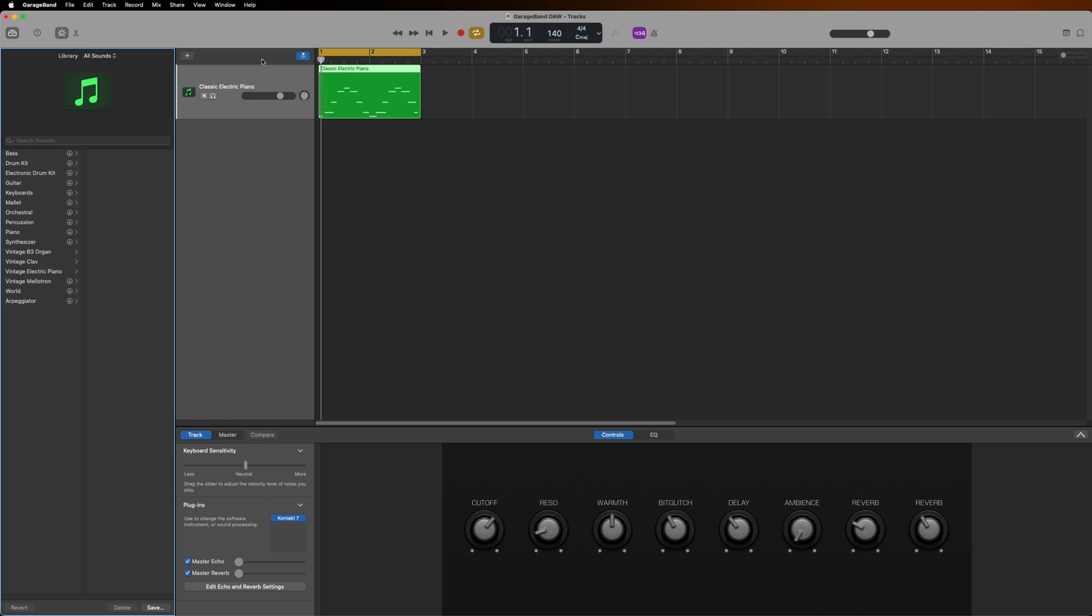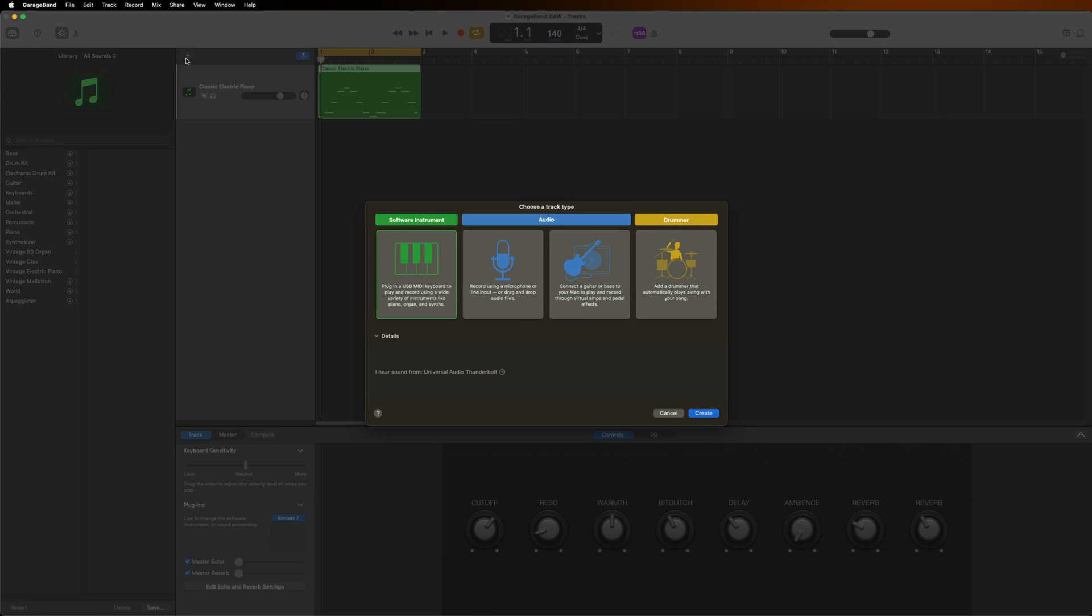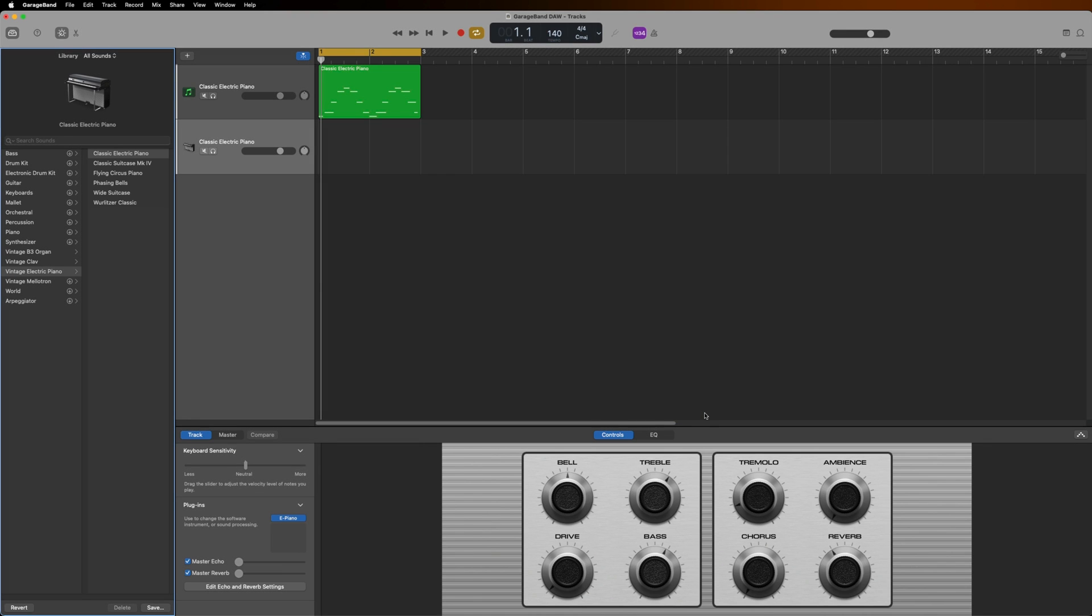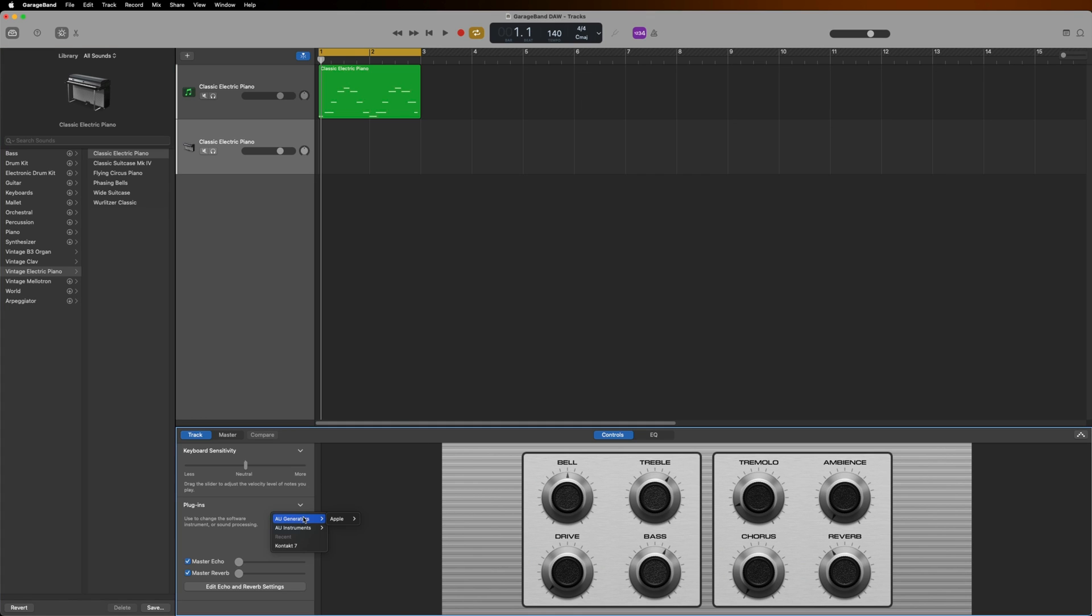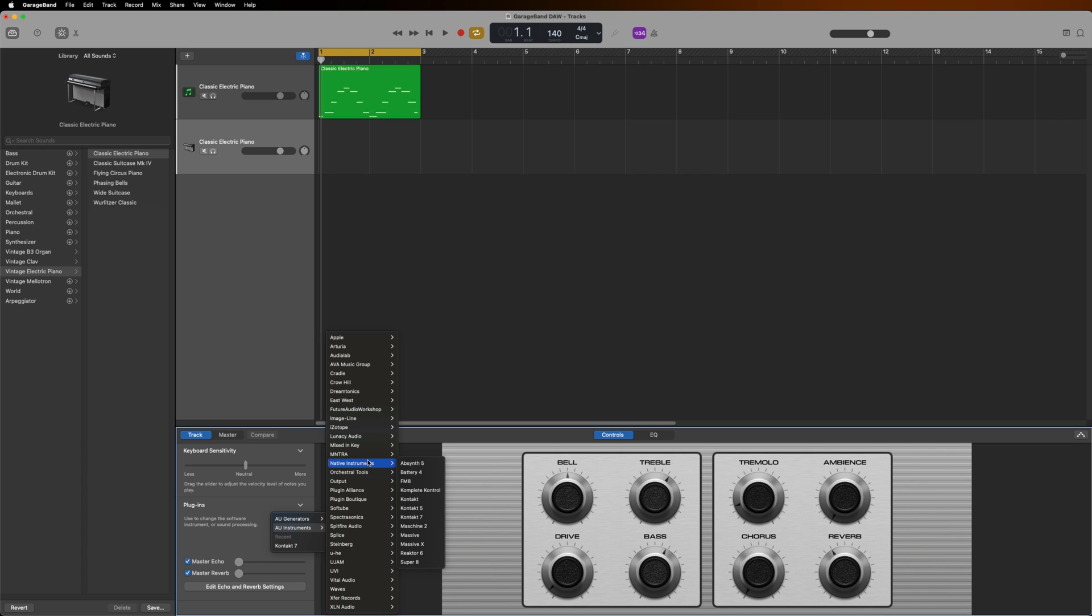Let's load up MassiveX. I'll click the plus sign to create a new instrument, click Software Instrument, and then Create. I'll go back to the Plugins option down below, select AU Instruments, Native Instruments, and this time I'll select MassiveX.